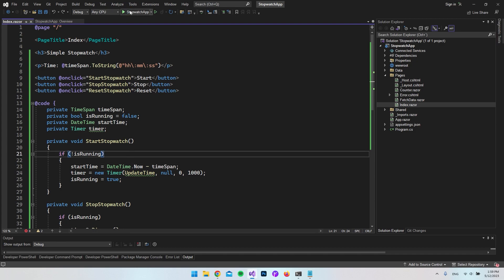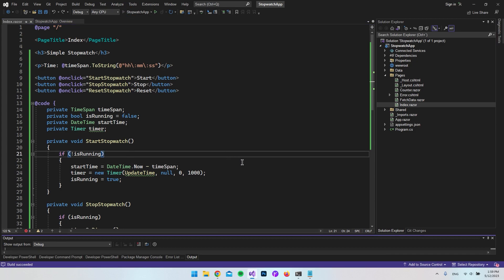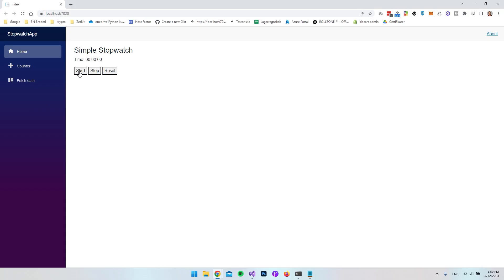Let's save and open the application again. We hit Start, let it run for a few seconds, then Stop, and then Start again — and it just keeps going from where it left off. We can also Stop and Reset. That should really be it for a stopwatch inside Blazor.